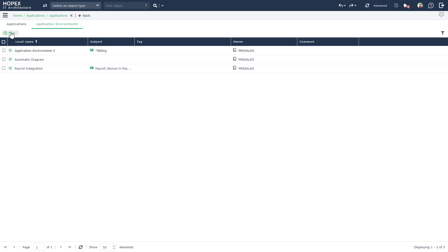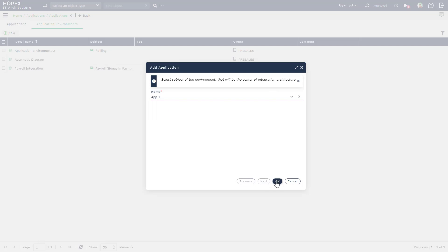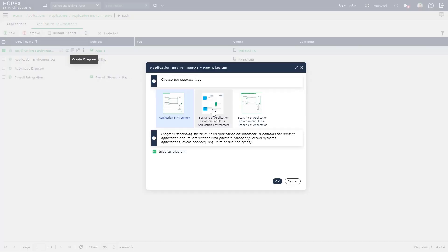The auto population of the diagram can be done by selecting a new application environment diagram. I'll be selecting one of the applications that I just imported as the center of the integration architecture. And now I will go ahead and create the diagram for this.